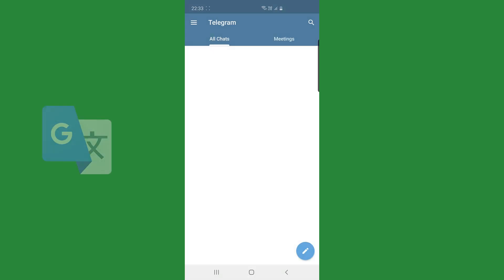This is one of the great features of the new Telegram release. It is version 8.4.4 on mobile devices.